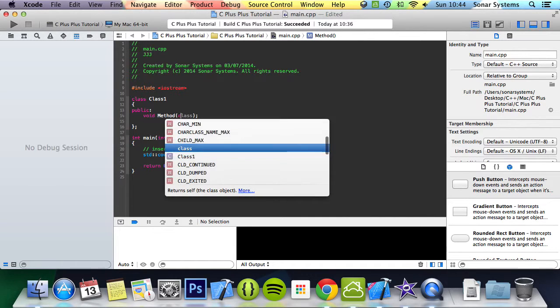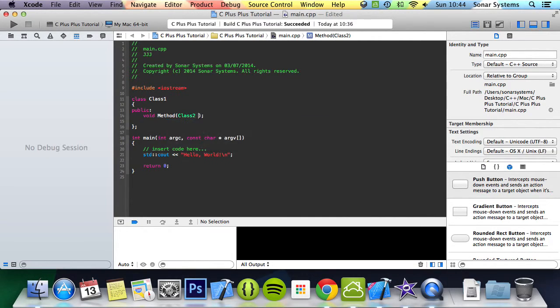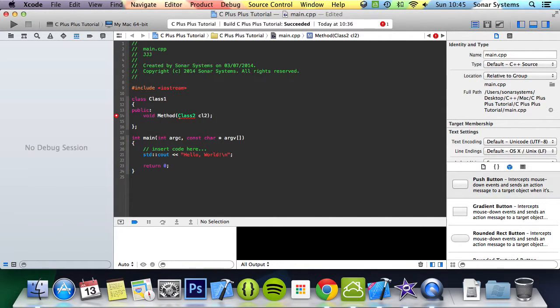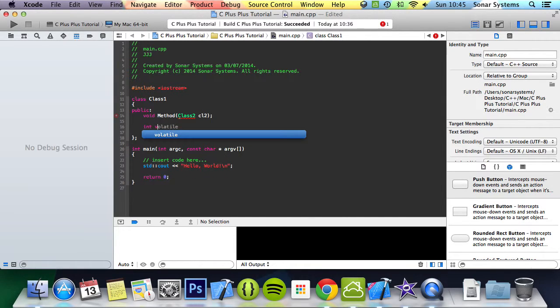And in here it's going to take a class2 object which is going to be another class which we're going to implement in a moment, int b.